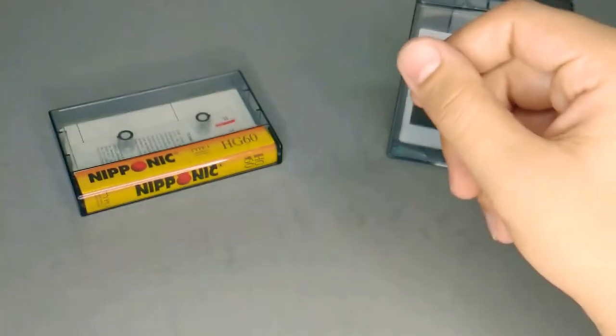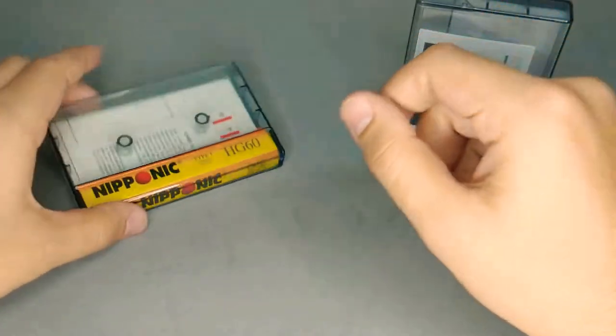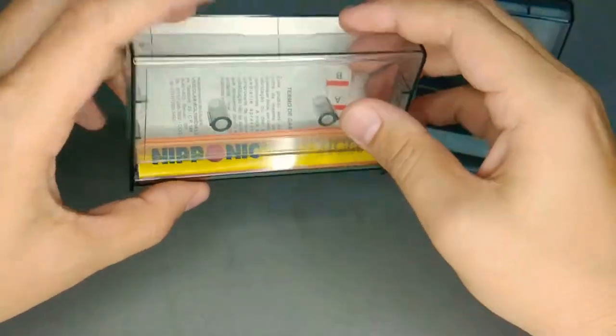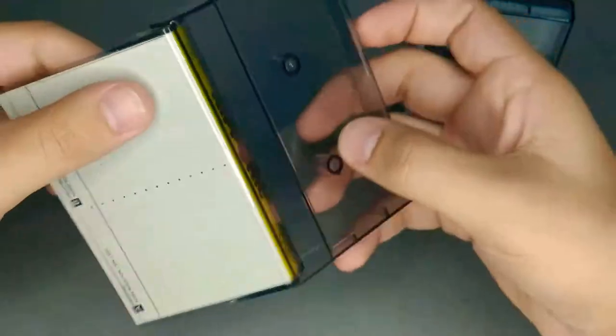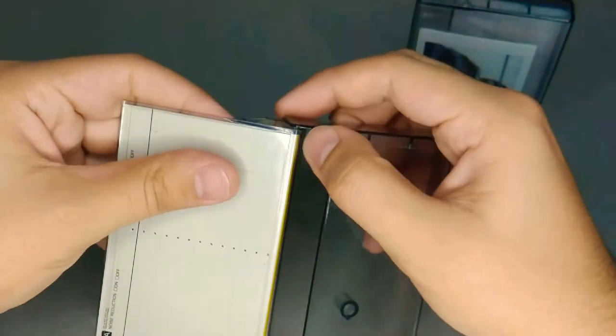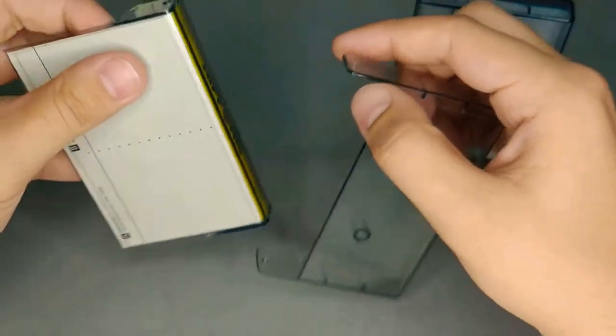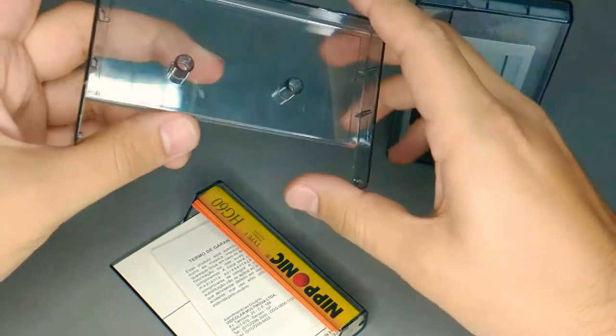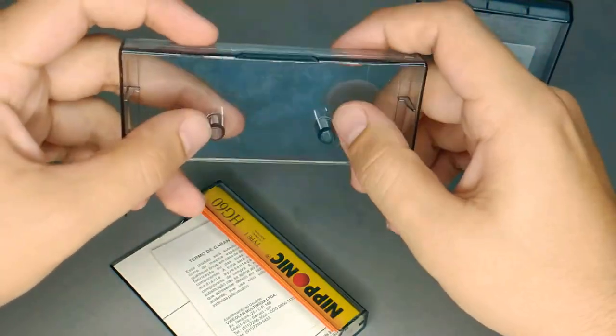I took one of these cassette tape boxes, this cassette case.